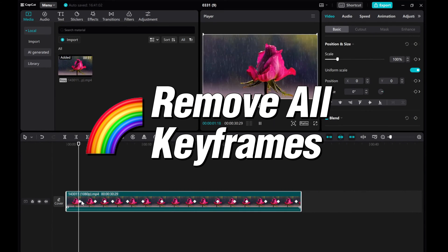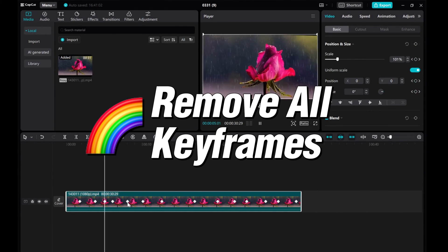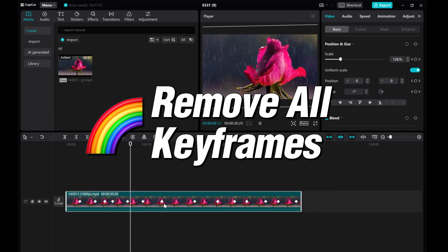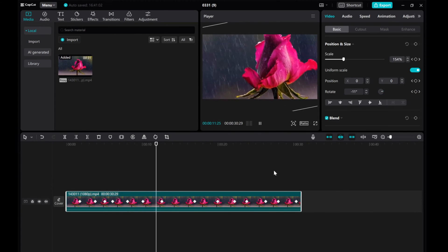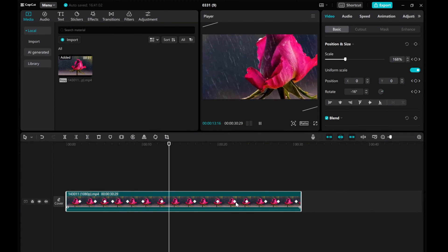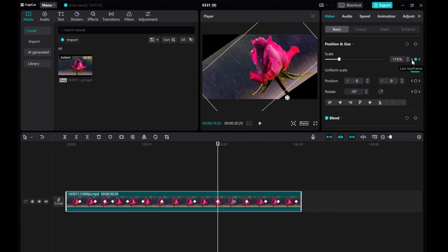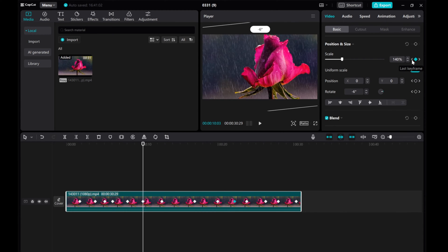In this video, I'll show you a simple trick to swiftly remove multiple keyframes in CapCut PC. Have you ever found yourself struggling to delete numerous keyframes in CapCut? Fret not, as I have a handy solution for you.